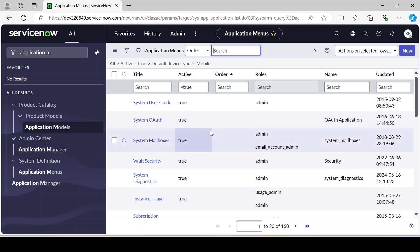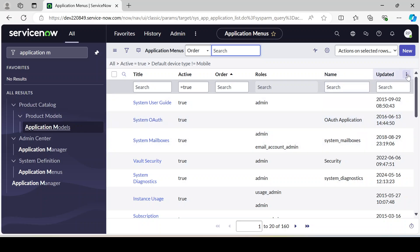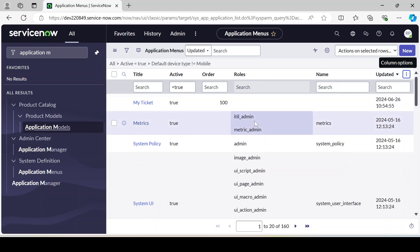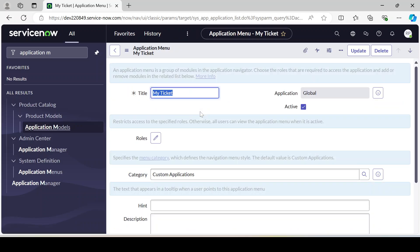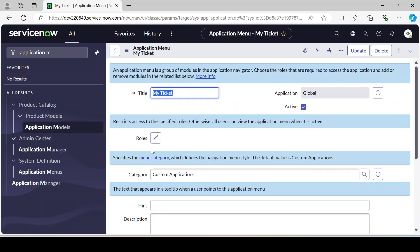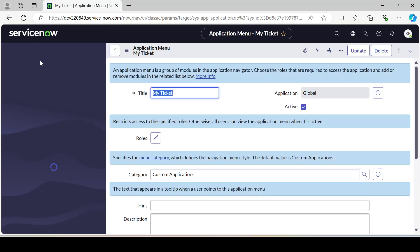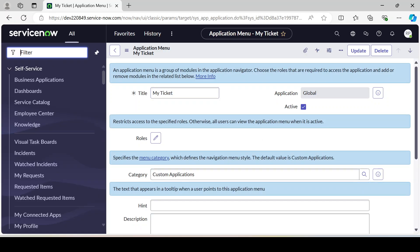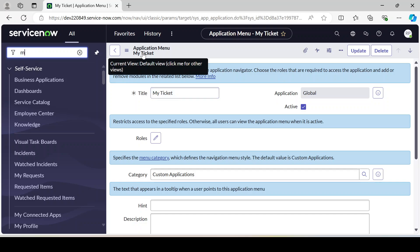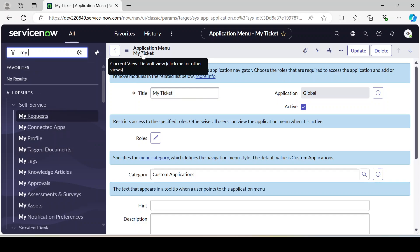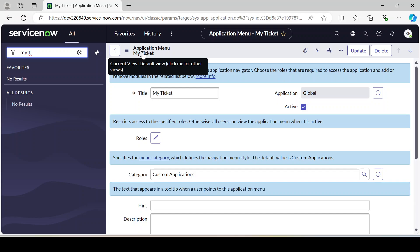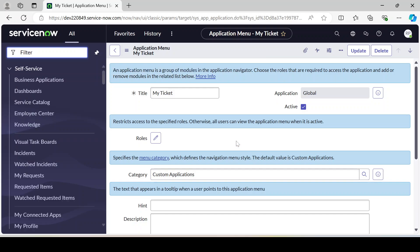Our application menu is ready. Let's do a Z2A so it will come up here. Under this application menu, if you just refresh it, it won't come yet, because we have not added anything yet. Once we add a module under this menu, then it will appear. My Tickets won't show until we do that.